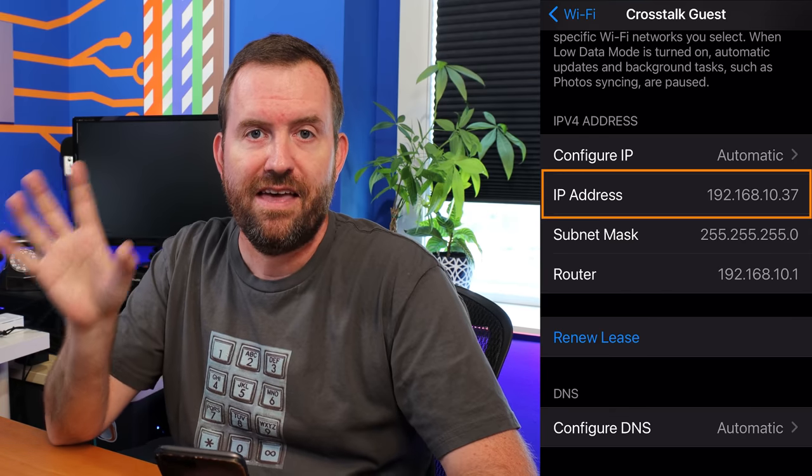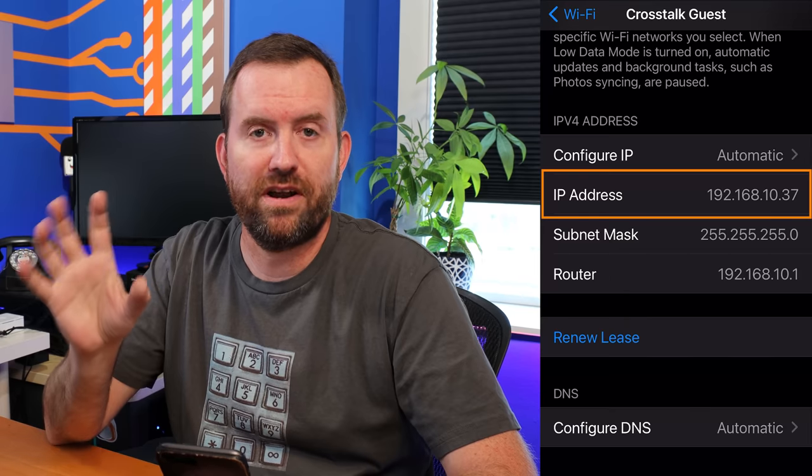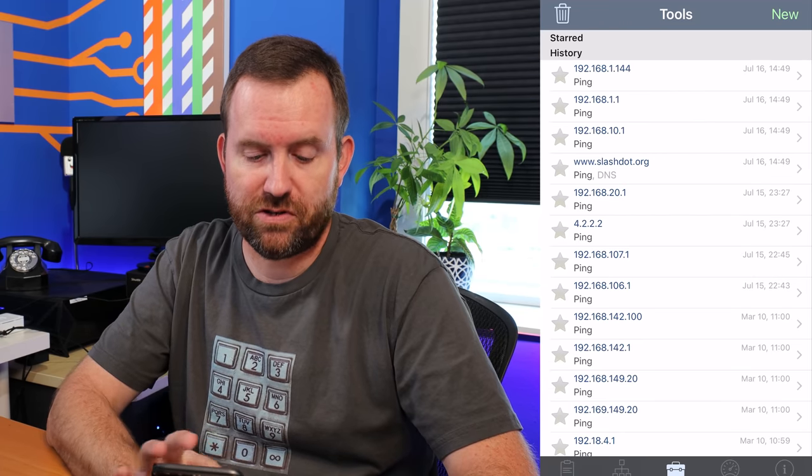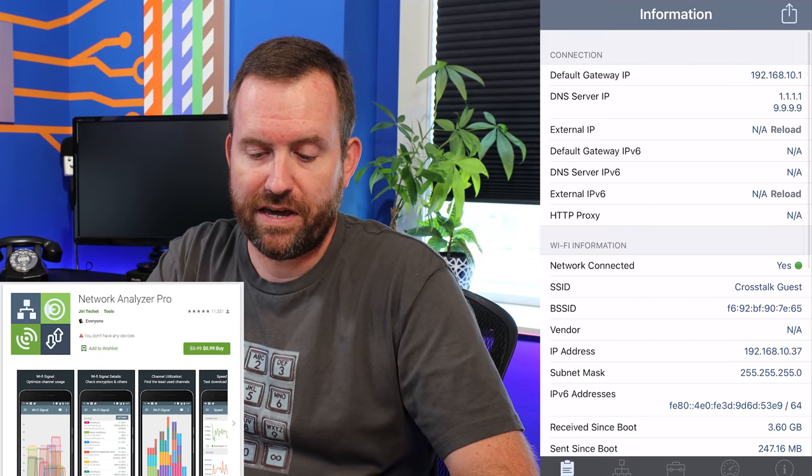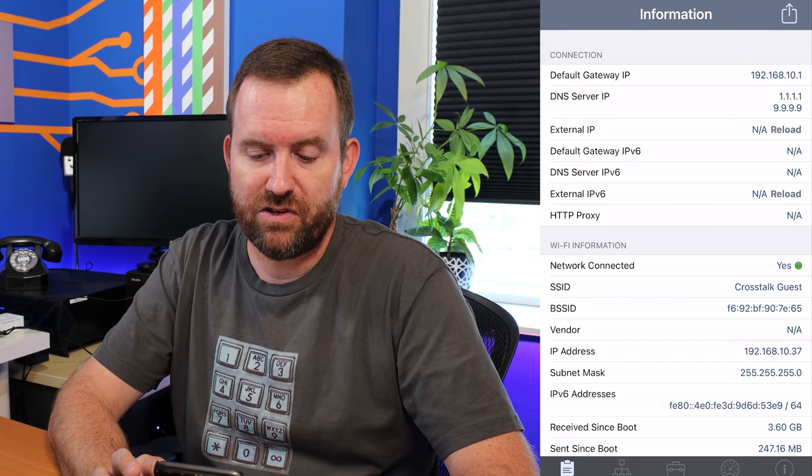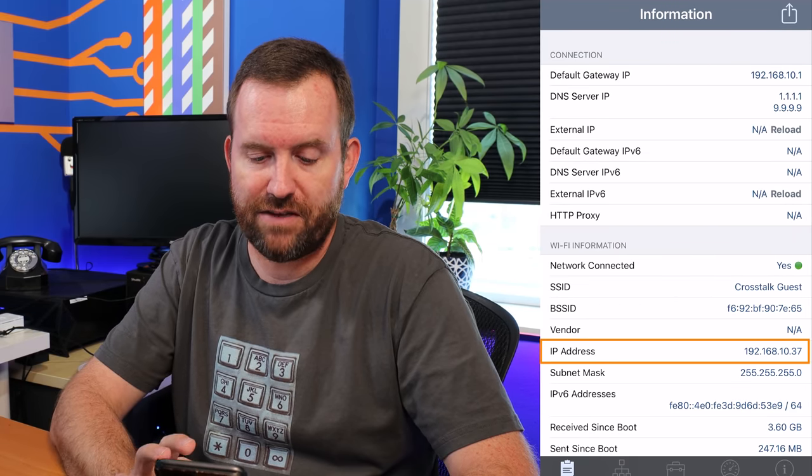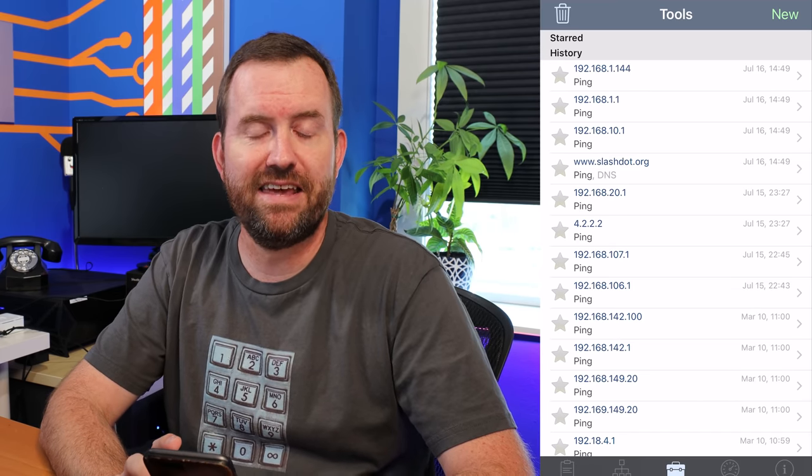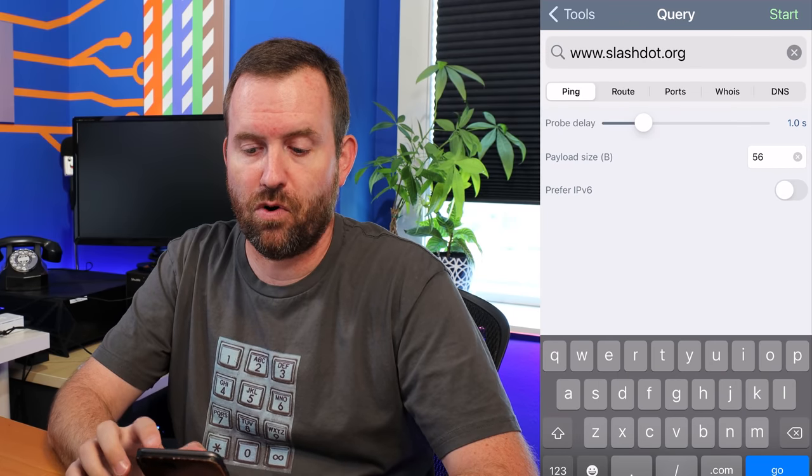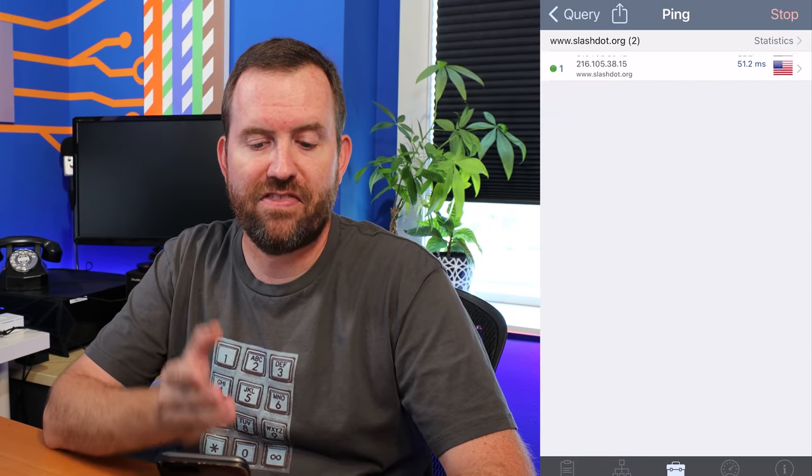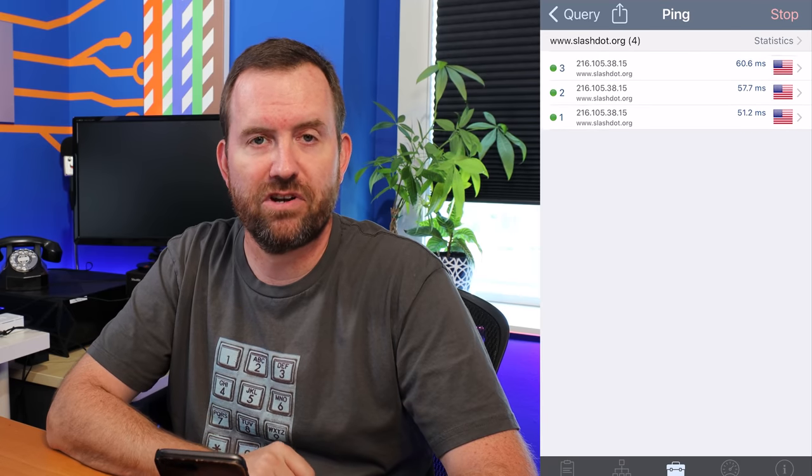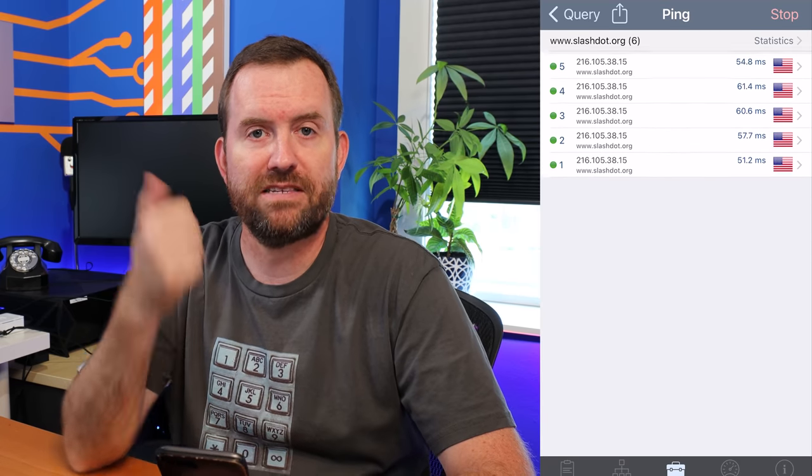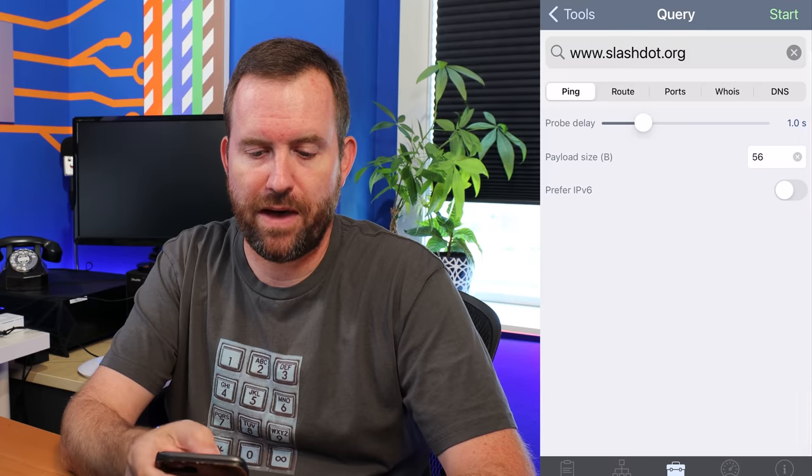This is Net Analyzer. We can see that we are at 192.168.10.37. If I click on tools, let's first make sure that DNS and internet access is working. We're going to bring up something like slashdot.org and start a ping. The green on the left means that we are successfully pinging, which means we have internet access and our DNS name resolution is also working.